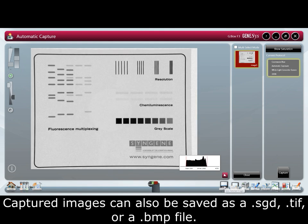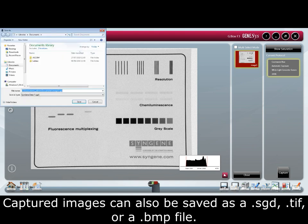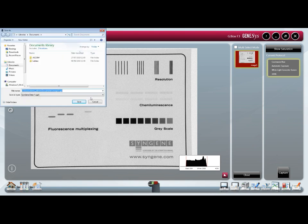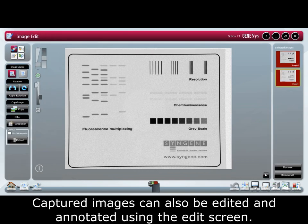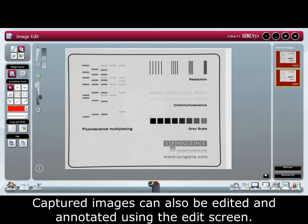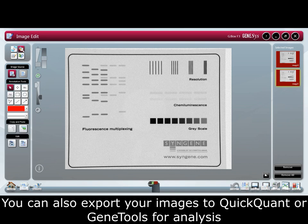Captured images can also be saved as an SGD, a TIFF, or a BMP file. Captured images can also be edited and annotated using the edit screen. You can also export your images to QuickQuant or Gene Tools for analysis.